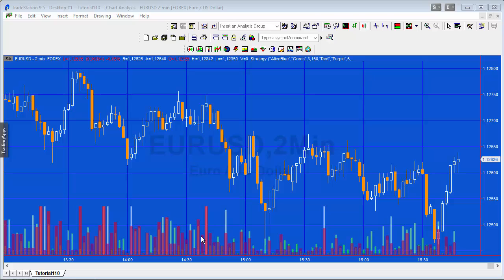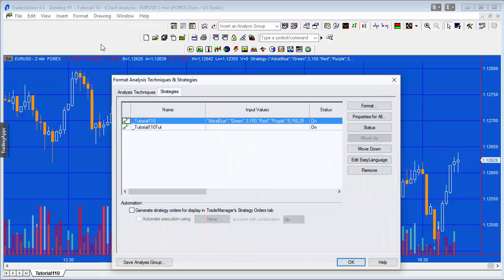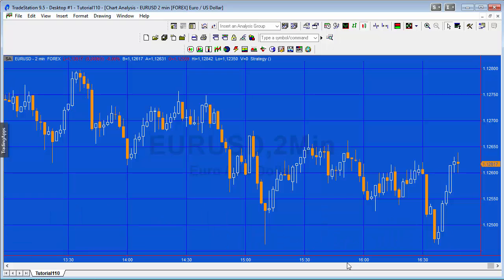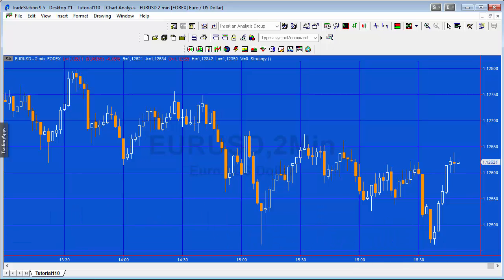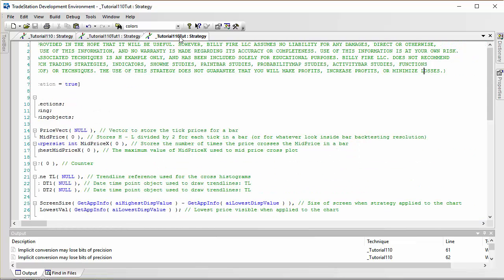Let's just focus for the moment on the program we're going to develop in this tutorial. I'm going to turn off the more advanced program and let's go to the development area and start working on the tutorial program.